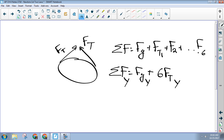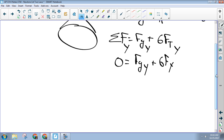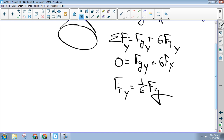That means my net force vertically is zero: the force of gravity in the y-direction plus 6·F_y equals zero. Everybody good? So that means my force of tension in the y-direction has got to be one-sixth of the force of gravity. Let me pause — is everybody good up to there? So let's draw that tension force.